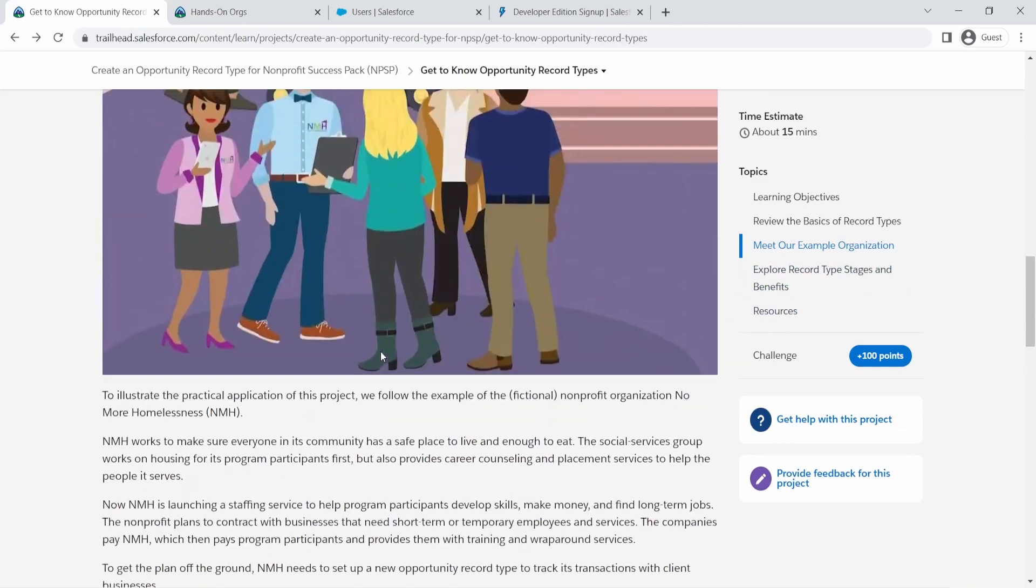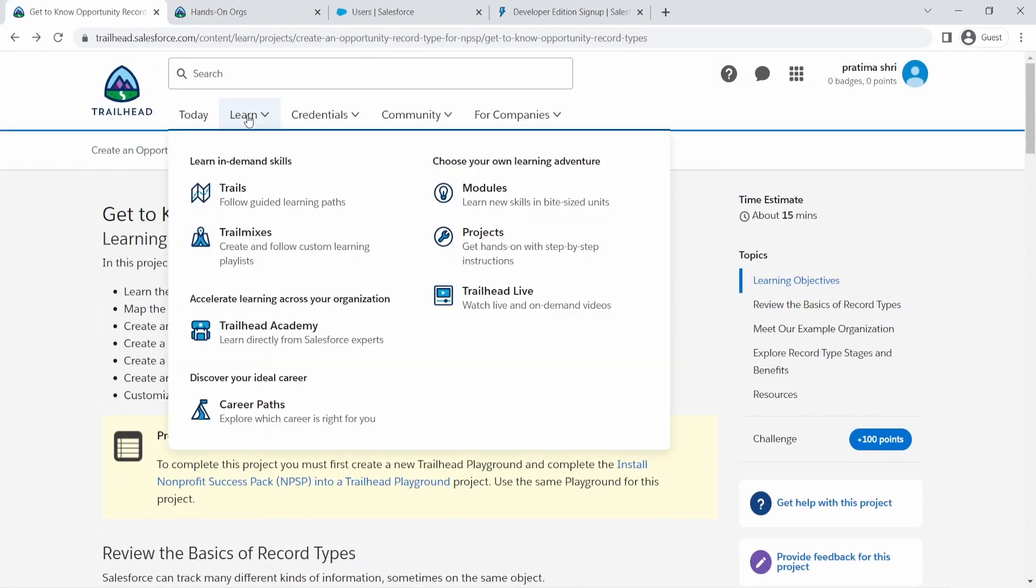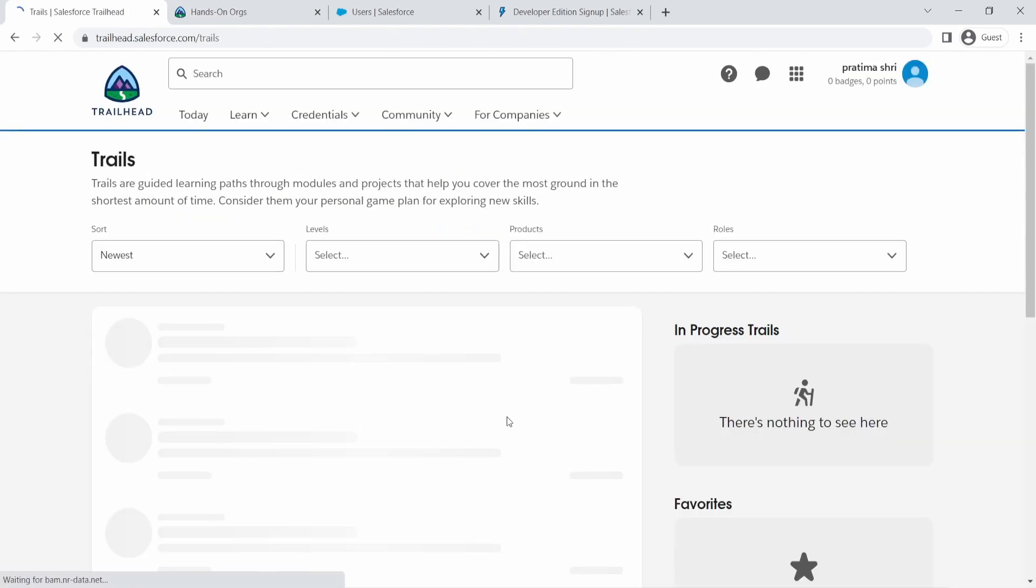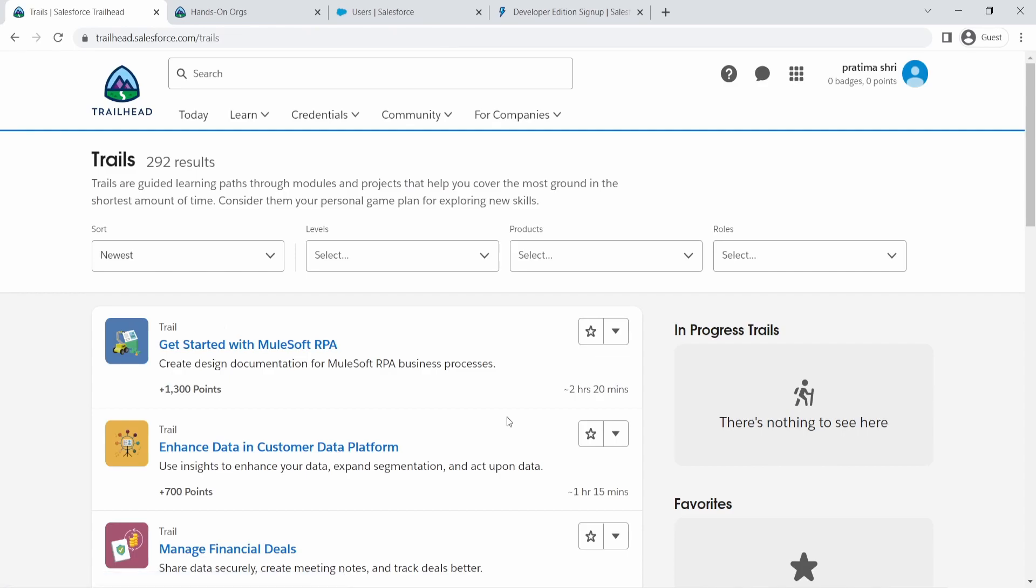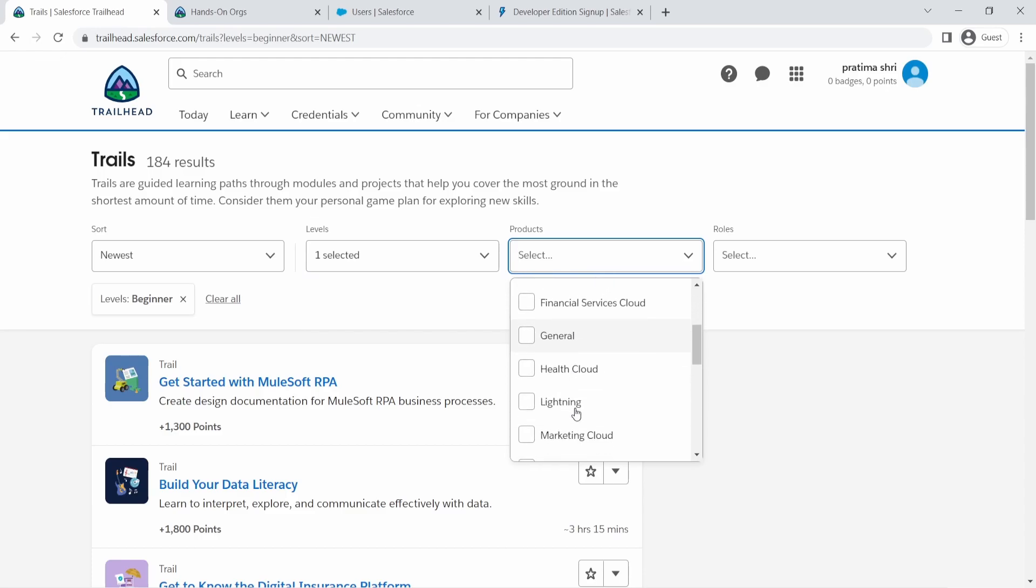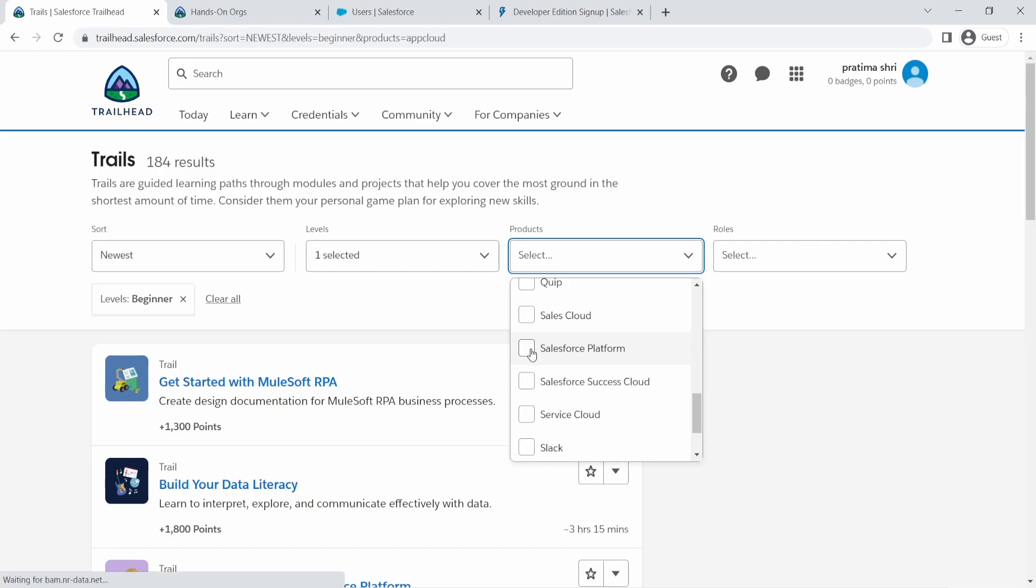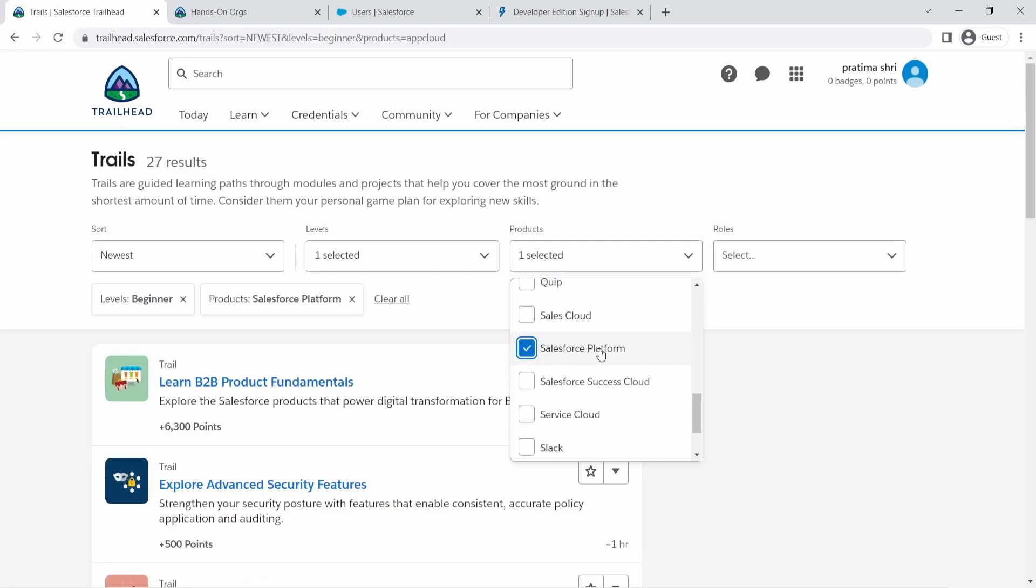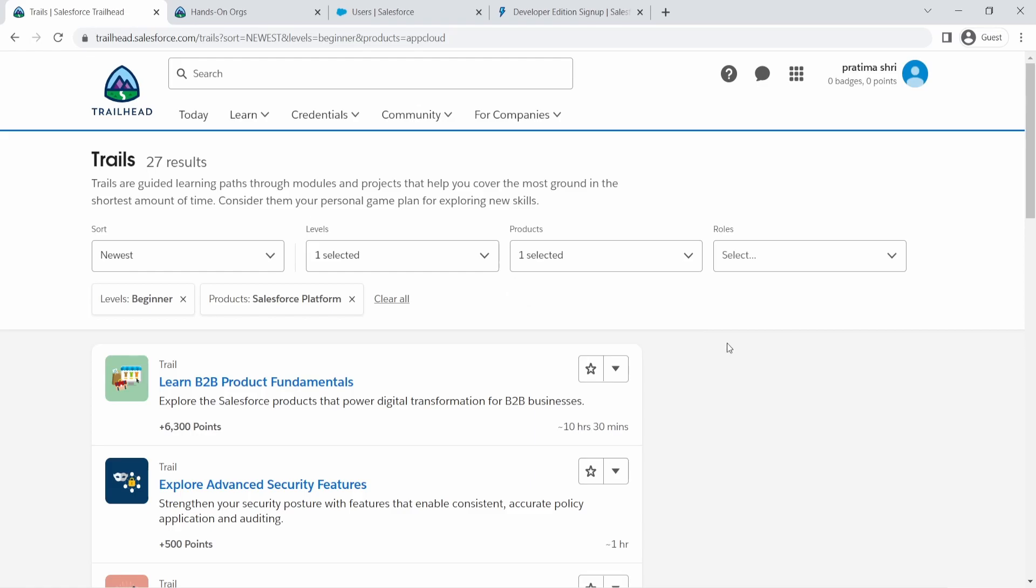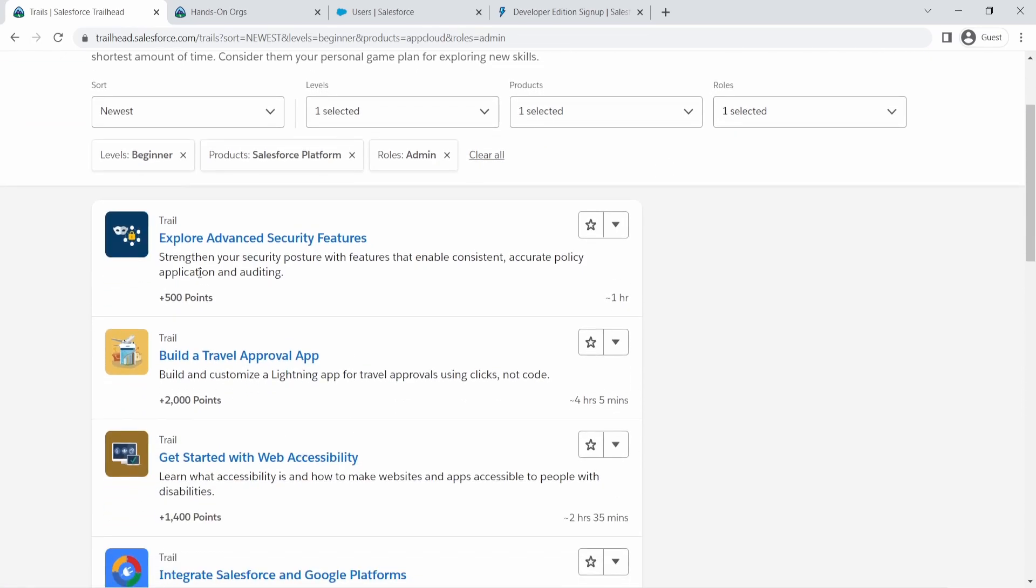And now let's look at how do you filter out different modules. So if I go to Learn again, going back to trails, maybe I want to start with a trail. You can use this filter. So I'm just going to say beginner and out of all these options, if you're starting with a Salesforce admin path, you go to Salesforce platform because that is where really the platform capabilities are going to come in. And as an admin, you really need to know the Salesforce platform depth. And then we're going to select admin. And that's pretty much it.